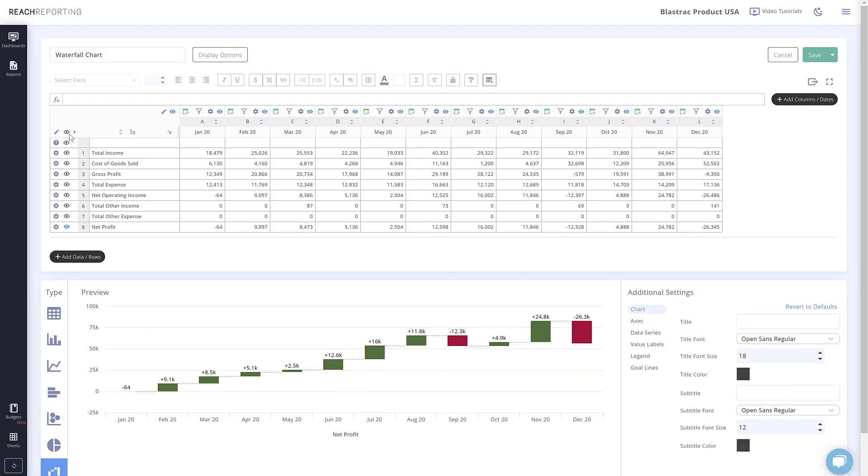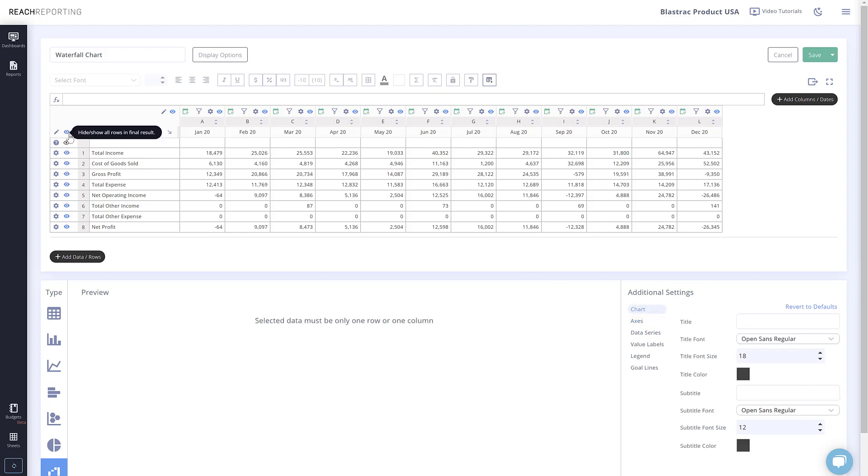In a waterfall chart, you will notice that you can only show one row at a time if multiple columns are selected, or you will only be able to show one column if multiple rows are selected.